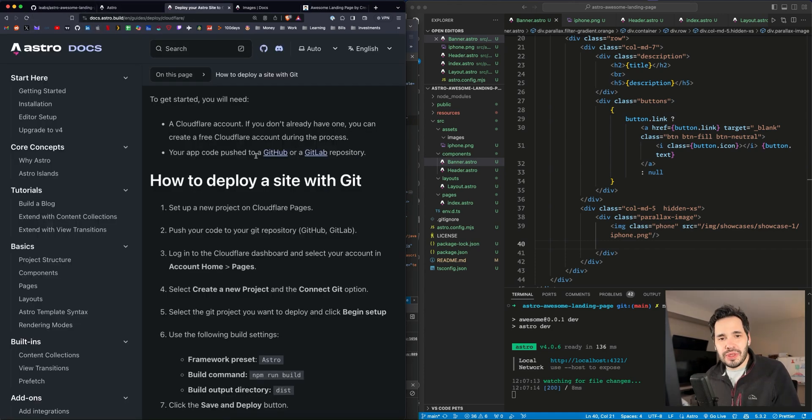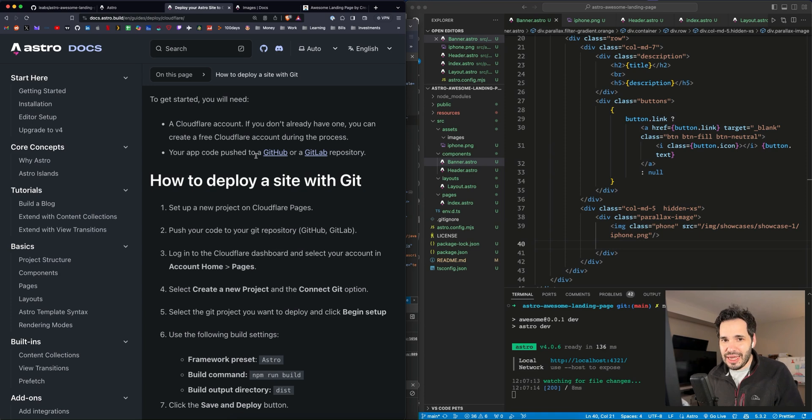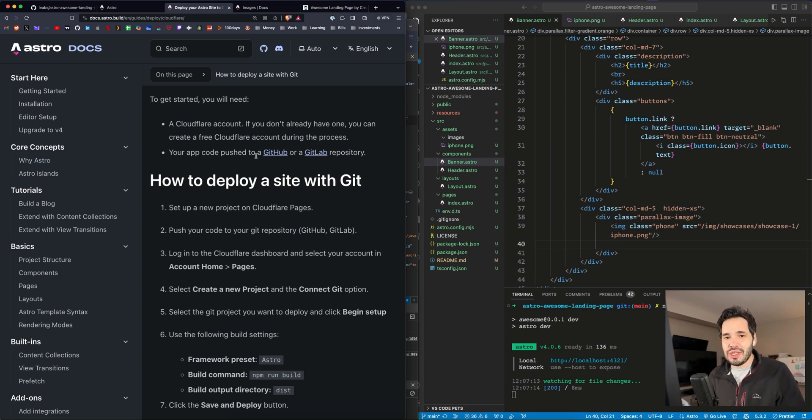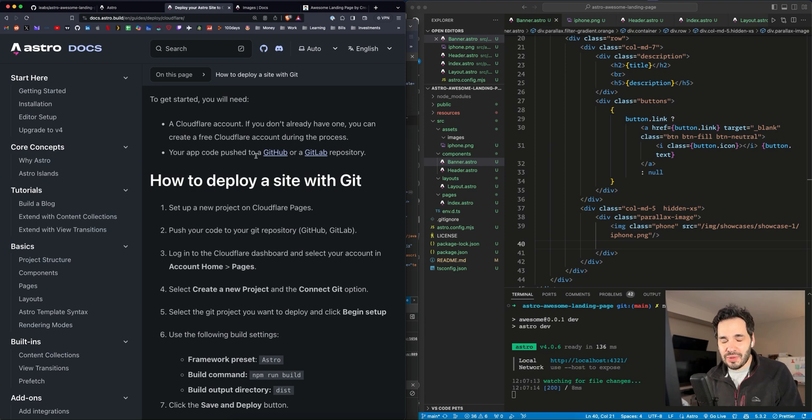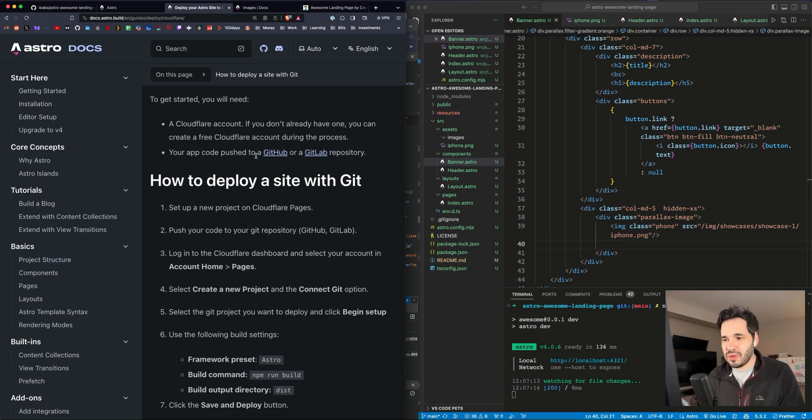So a few things you're going to need. You're going to need GitHub or GitLab. You need a version control to push the code to. And then you also need a Cloudflare account. They do provide free accounts. So sign up for free.